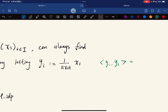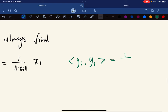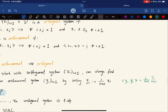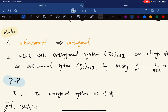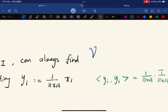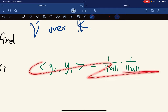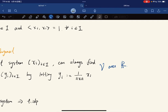Computing the inner product of y_i with y_i, we get 1 over norm x_i times the conjugate of 1 over norm x_i times the inner product of x_i with x_i, which equals one. This works cleanly when the vector space is over R, in which case we just divide by the norm.